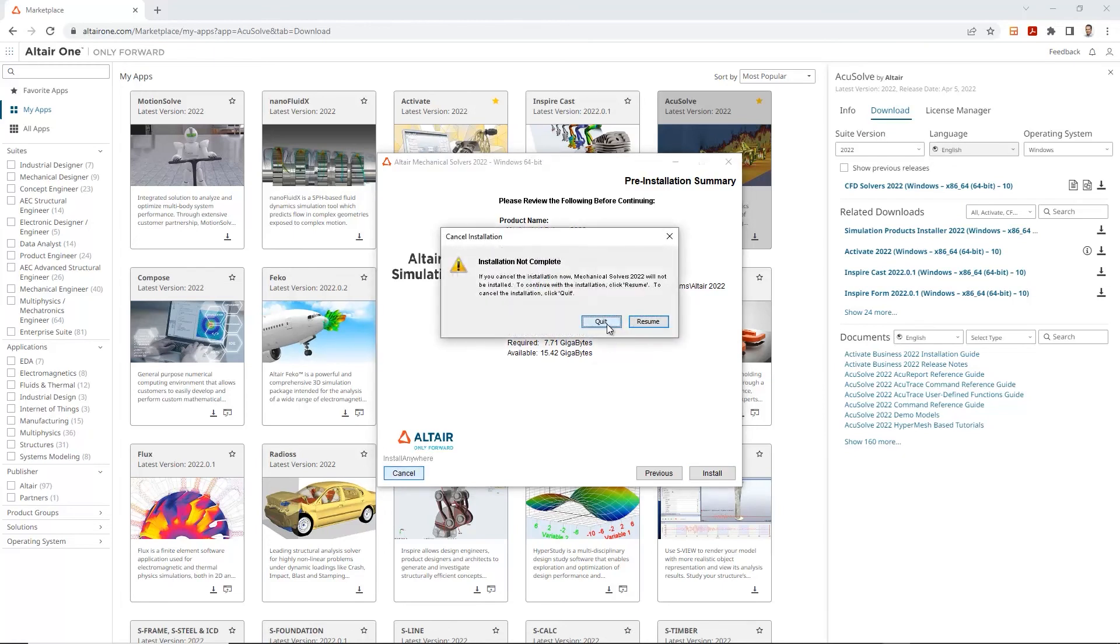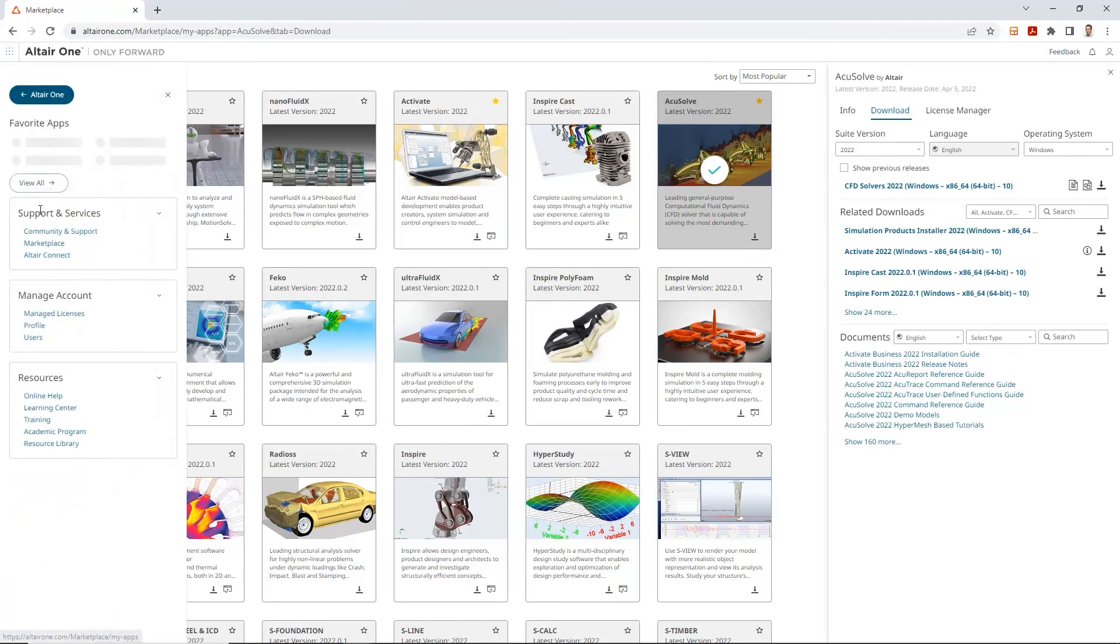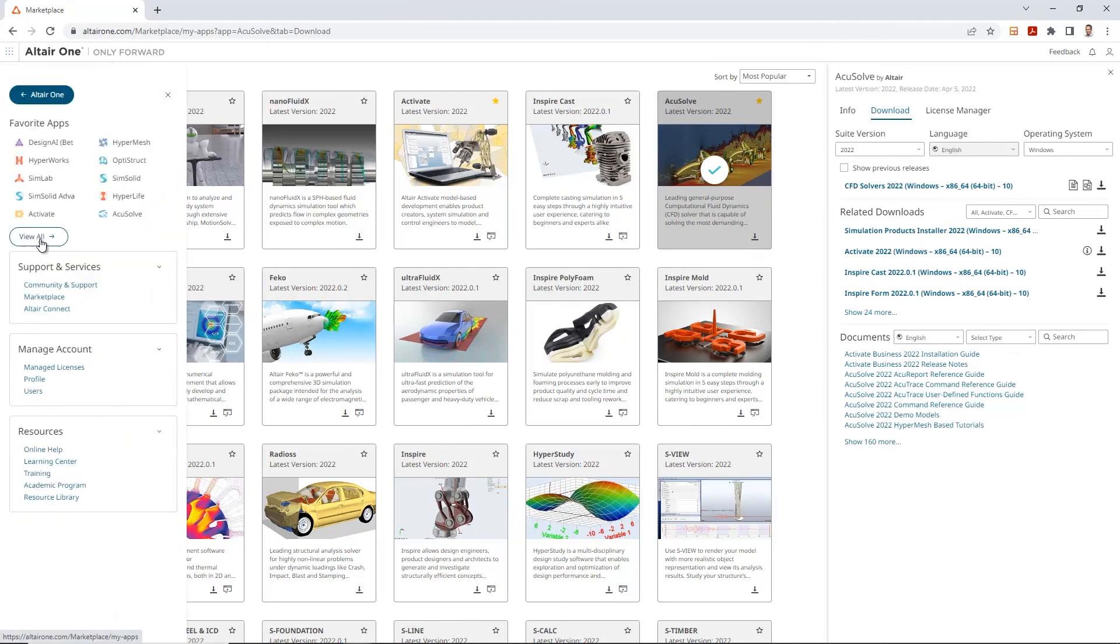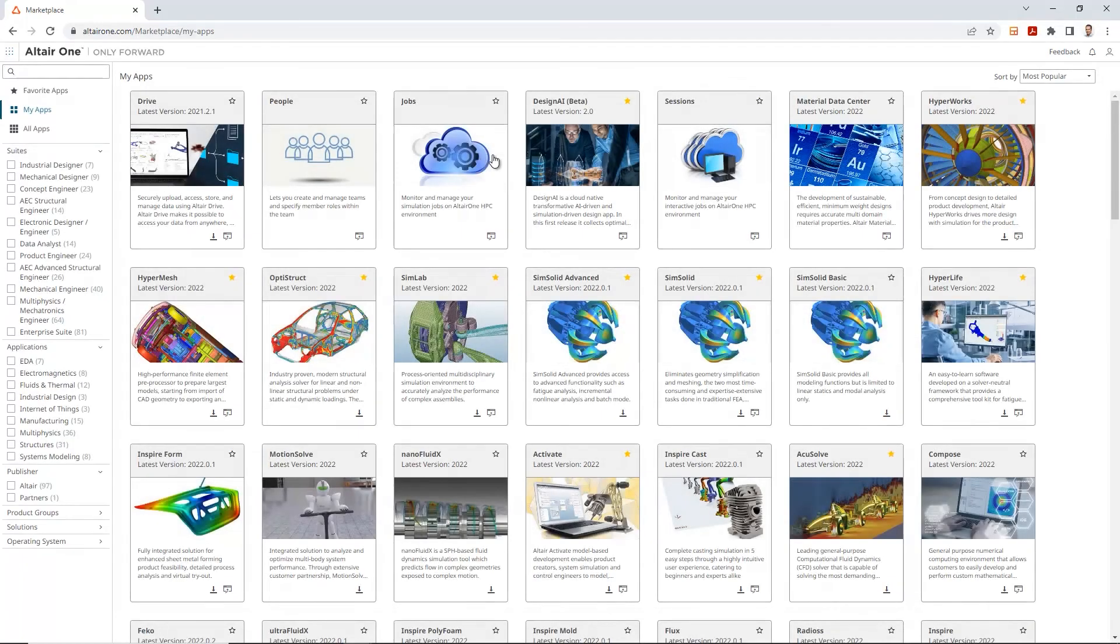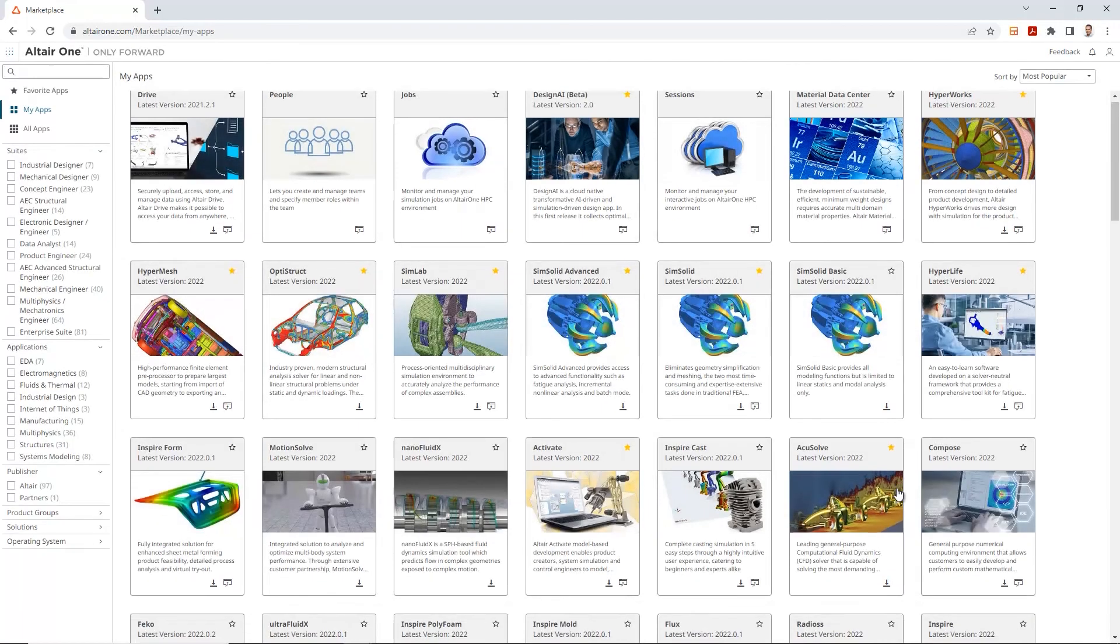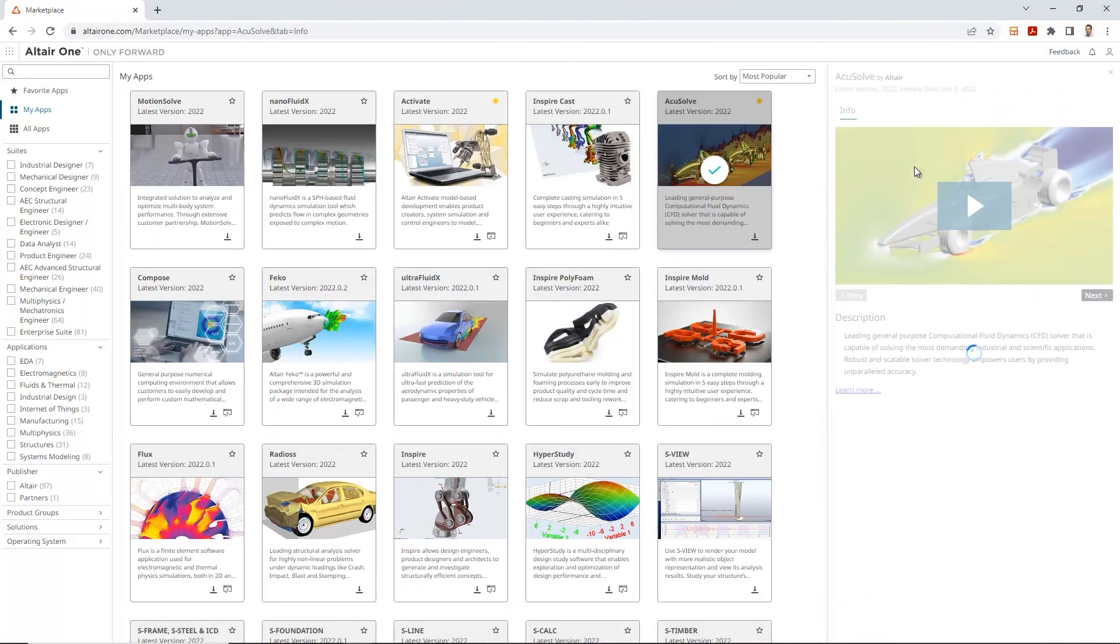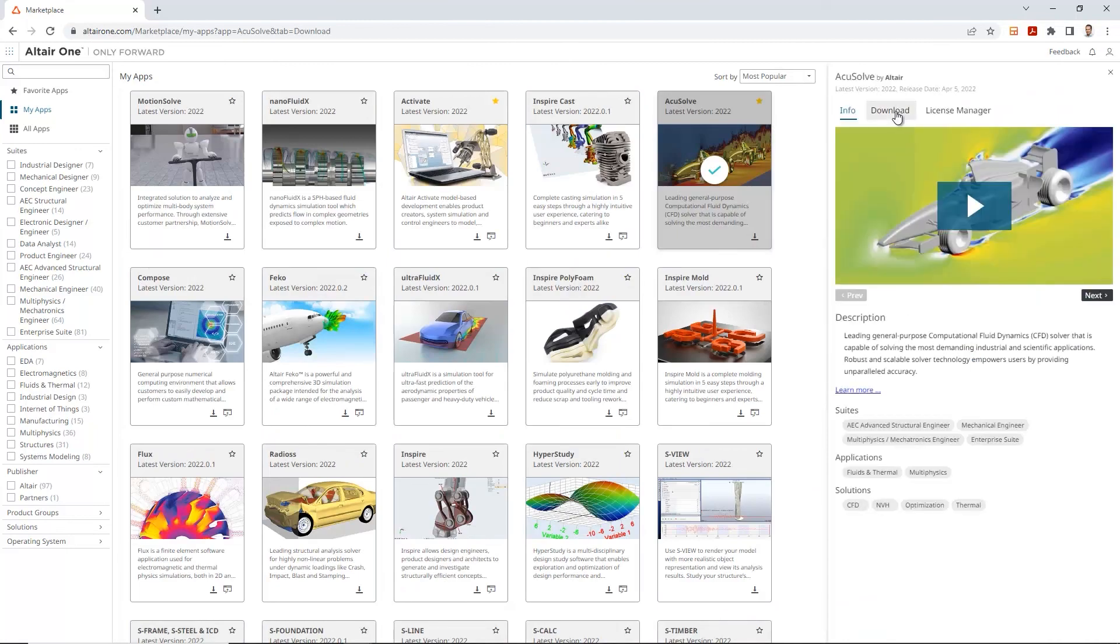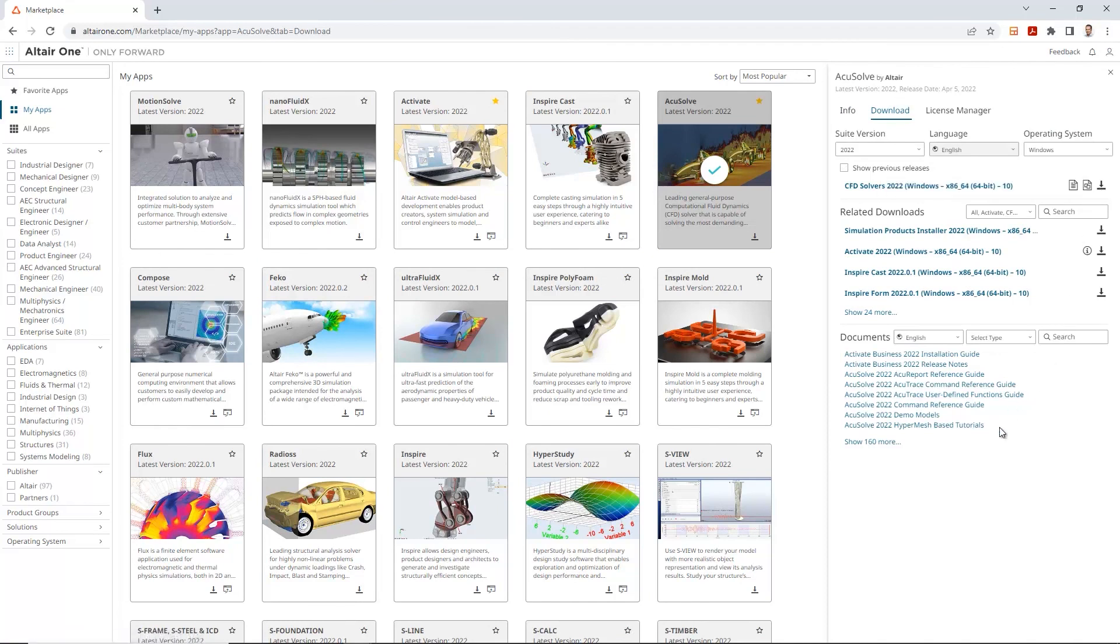So, exact same process we would do for the CFD solver as well. So, in this case, you'll go back to the Altaire 1 Marketplace, select your apps, do a view all, or select the CFD tool that you're working with. In this case, for example, we'll do an AccuSolve. And we'll download the CFD solver, download executable. And once you launch that, you'll go through the exact same process of installing the CFD solver again.